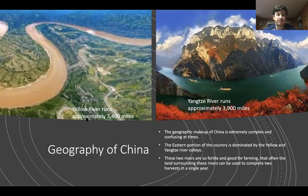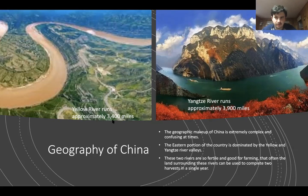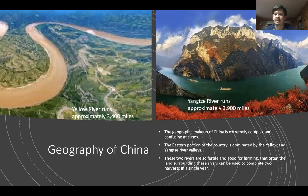The Yellow River is approximately 3,400 miles and the Yangtze is 3,900 miles. The Yangtze is the world's third longest river behind the Nile and the Amazon, which gives you an idea of how massive this river is.